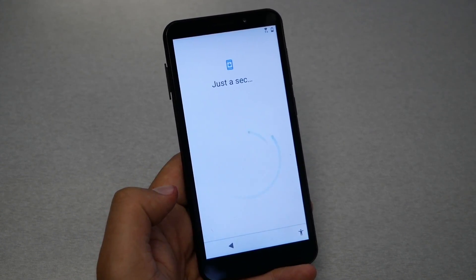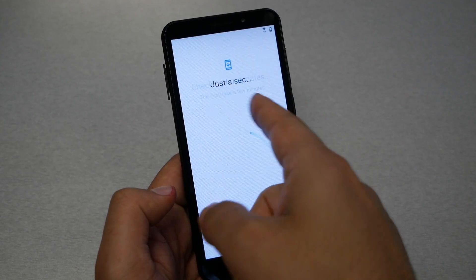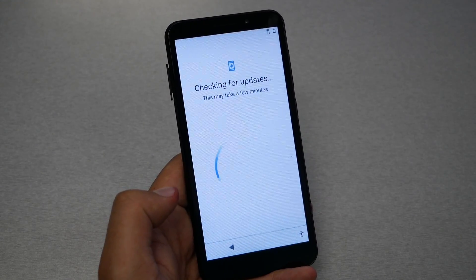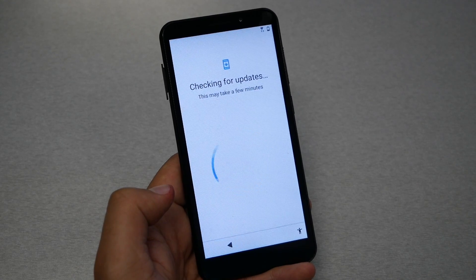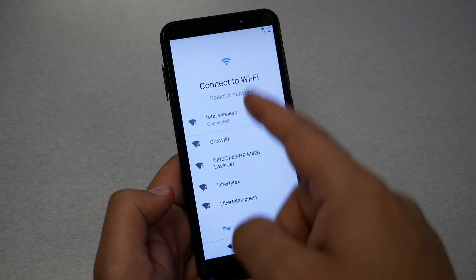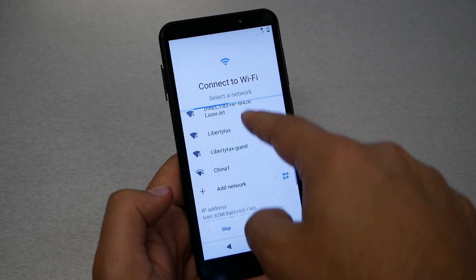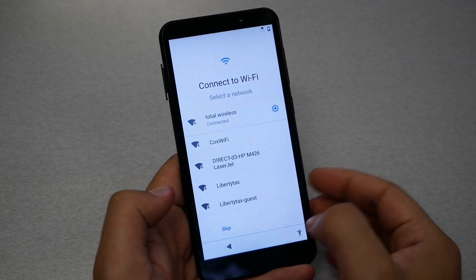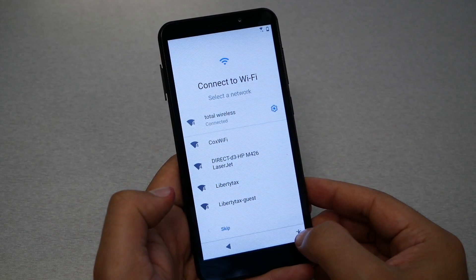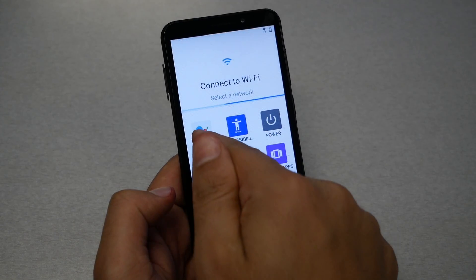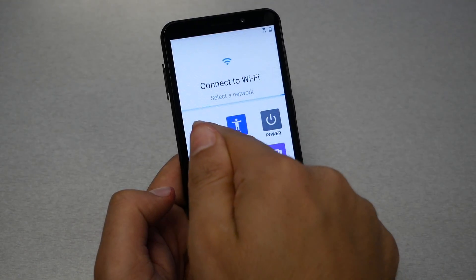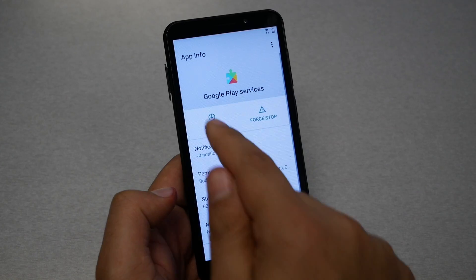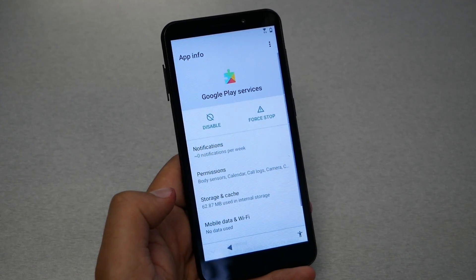When the phone starts going — just for a second — and then shows 'Checking for updates,' that's the time to go back. Stay on the WiFi screen. Now press on the Accessibility Menu, hit Assistant, then go to Settings and enable Google Play Services.